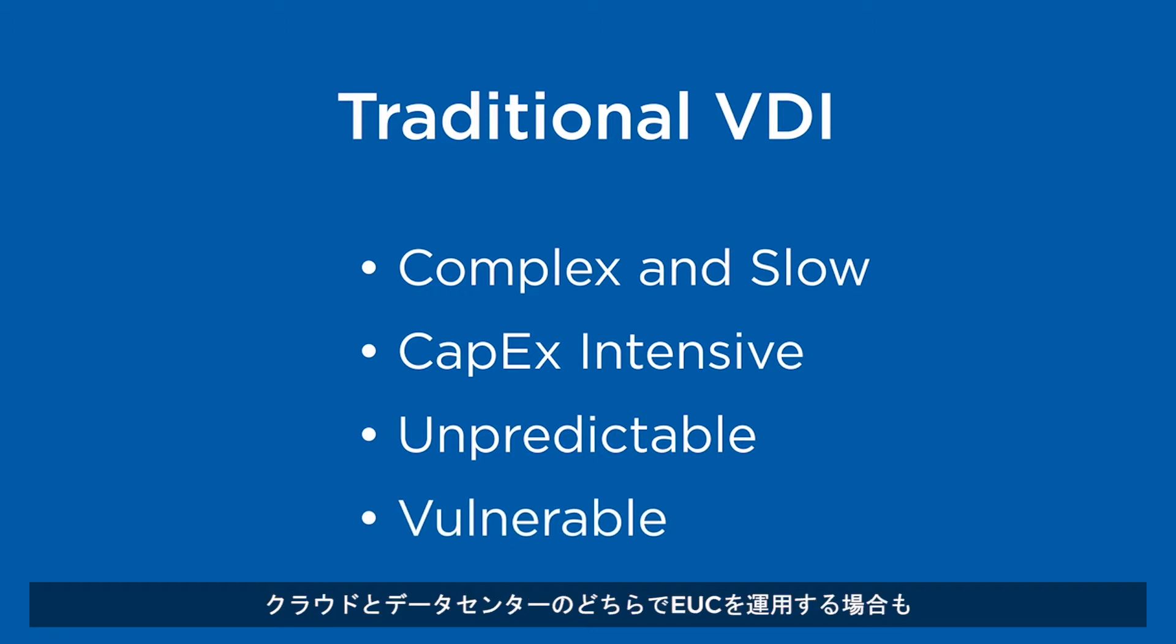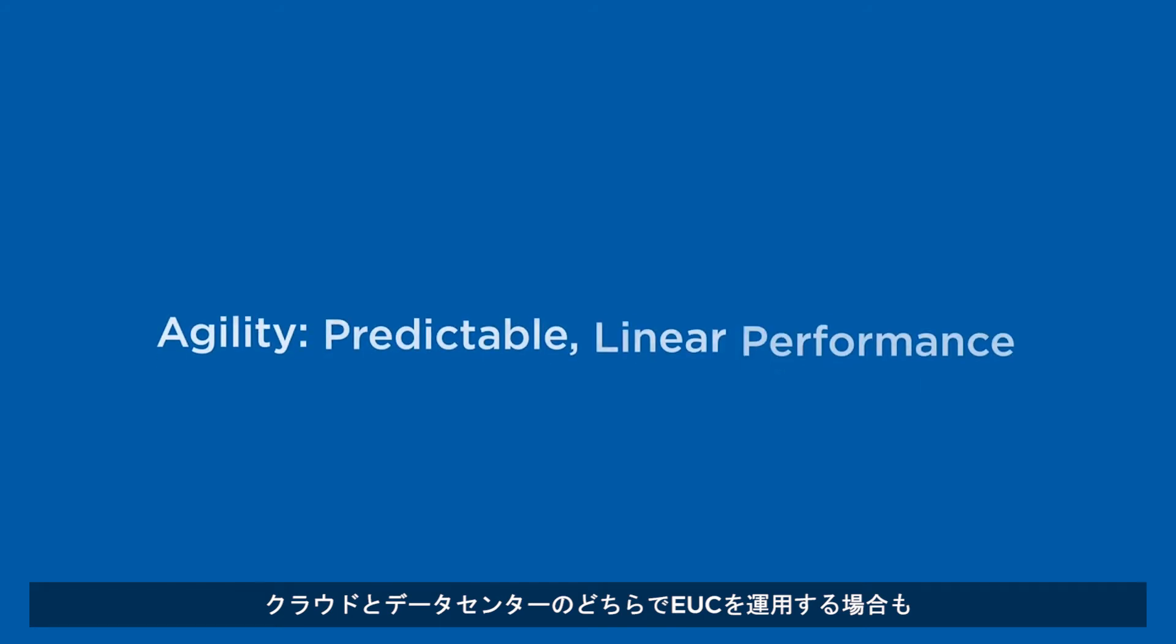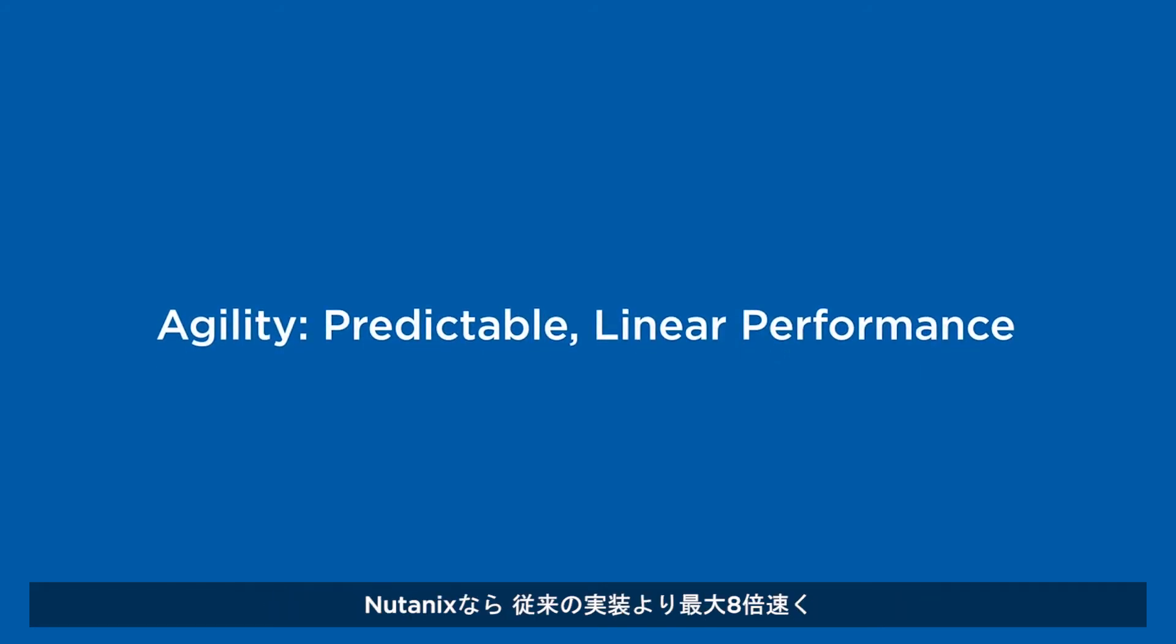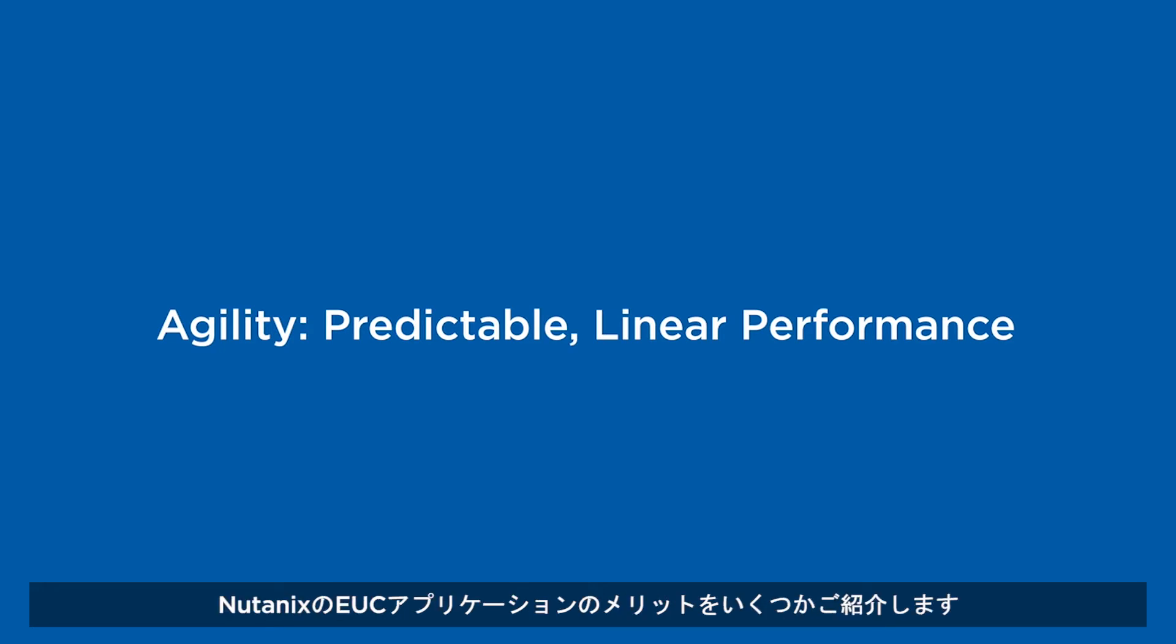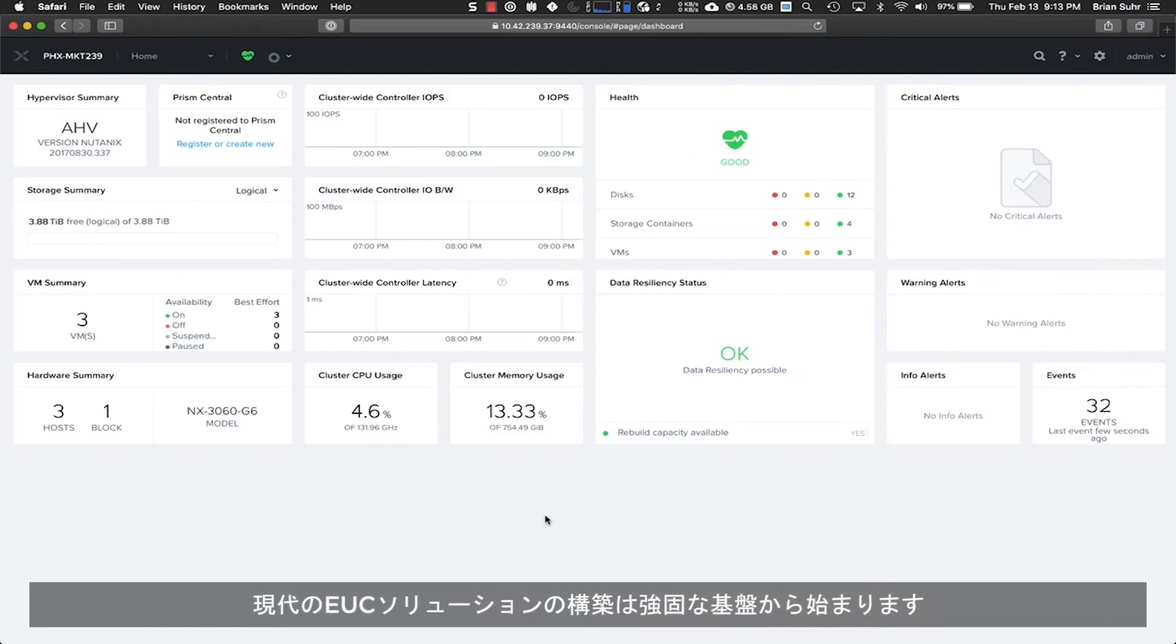Whether you decide to run your EUC in the cloud or in the data center, deploy end-user applications up to 8x faster with Nutanix than traditional implementations.